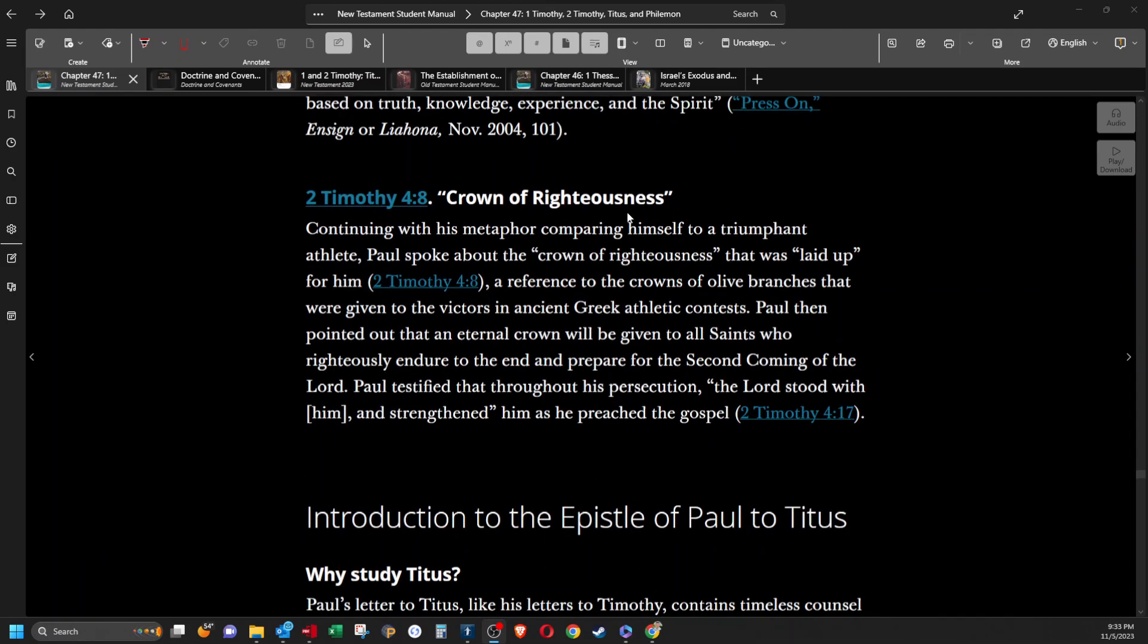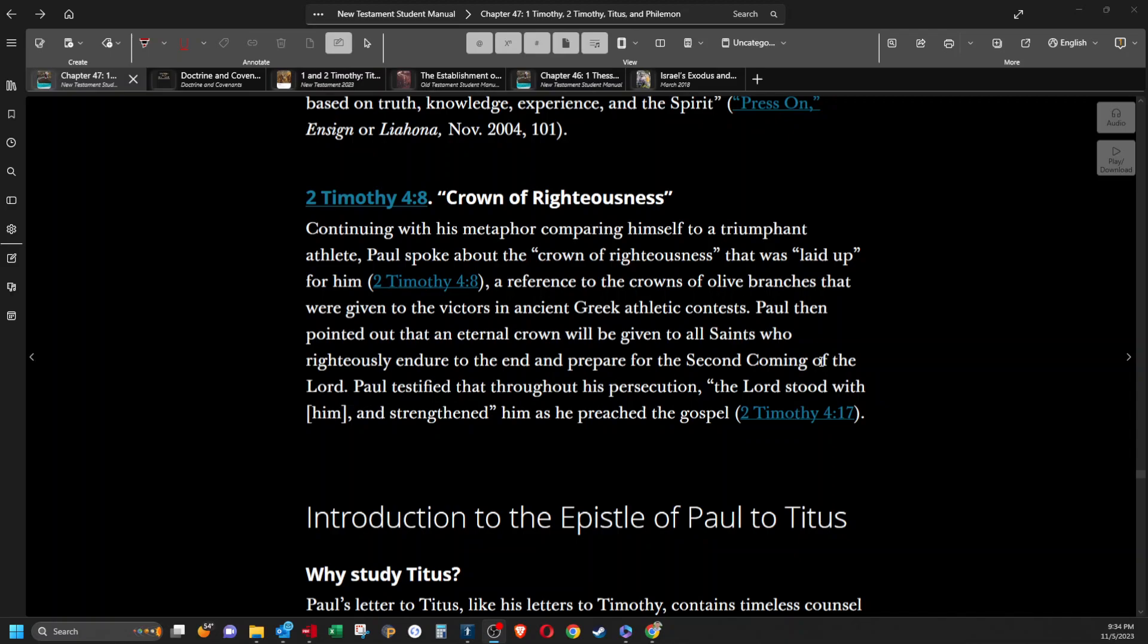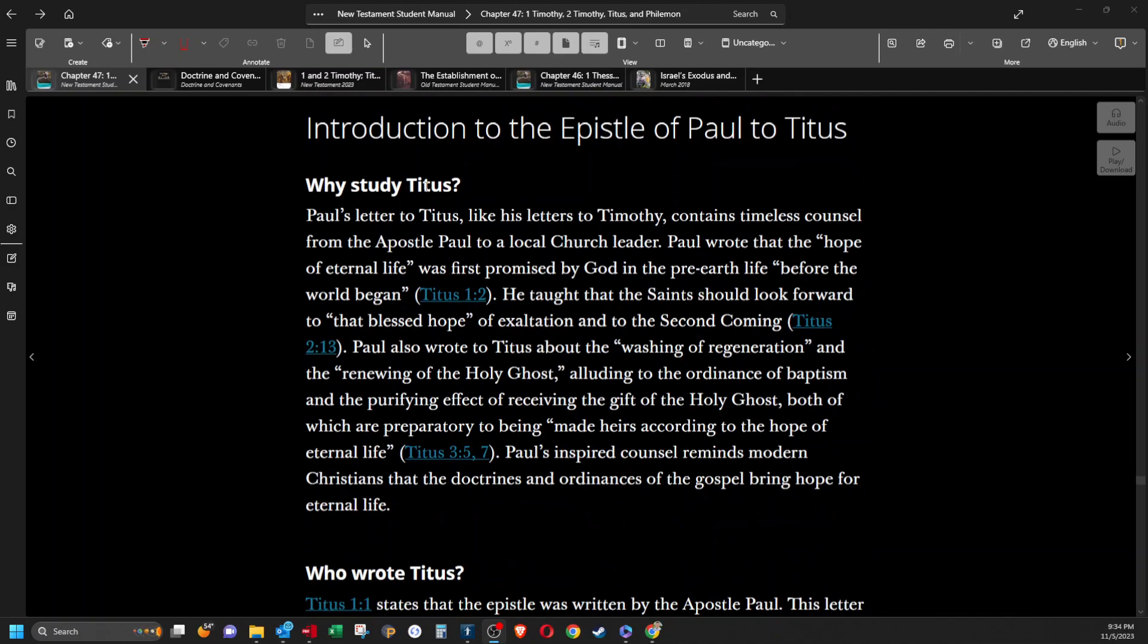Crown of righteousness. Continuing with his metaphor comparing himself to a triumphant athlete, Paul spoke about the crown of righteousness that was laid up for him, a reference to the crowns of olive branches that were given to the victors in ancient Greek athletic contests. Paul then pointed out that an eternal crown will be given to all saints who righteously endure to the end and prepare for the second coming of the Lord. Paul testified that throughout his persecution the Lord stood with him and strengthened him as he preached the gospel.